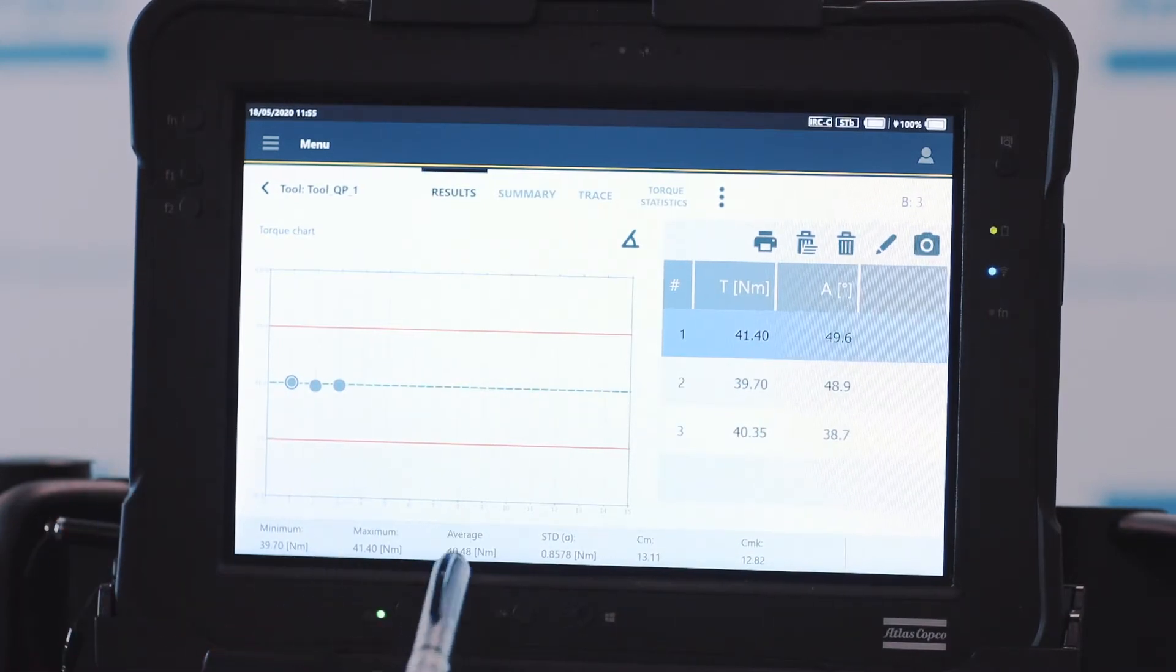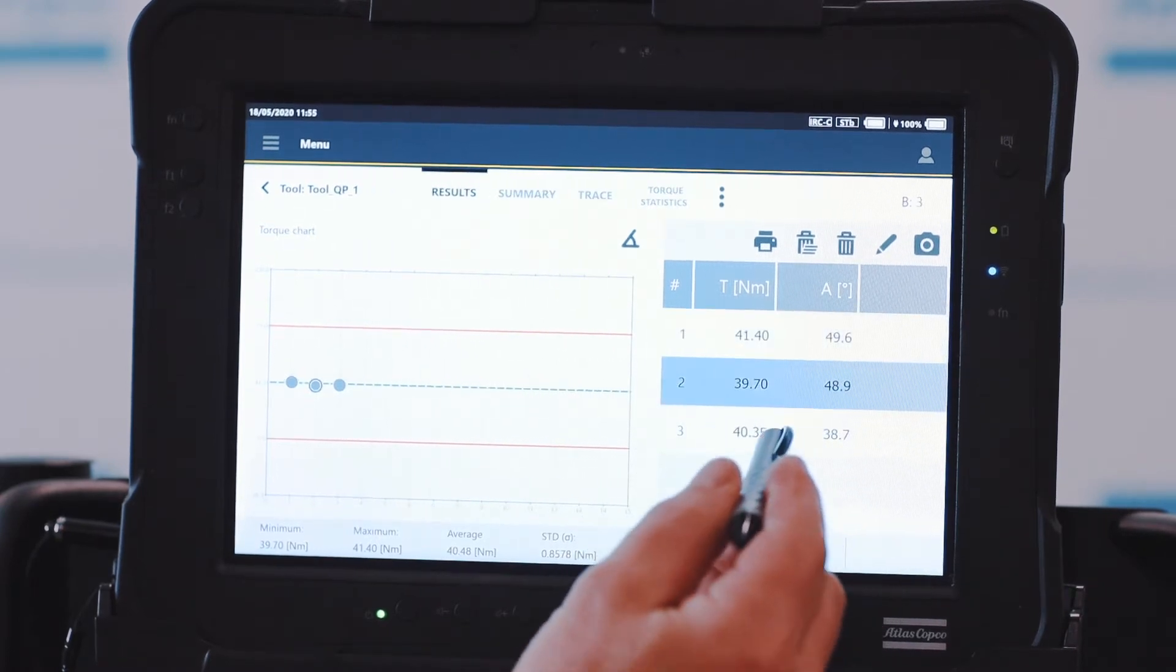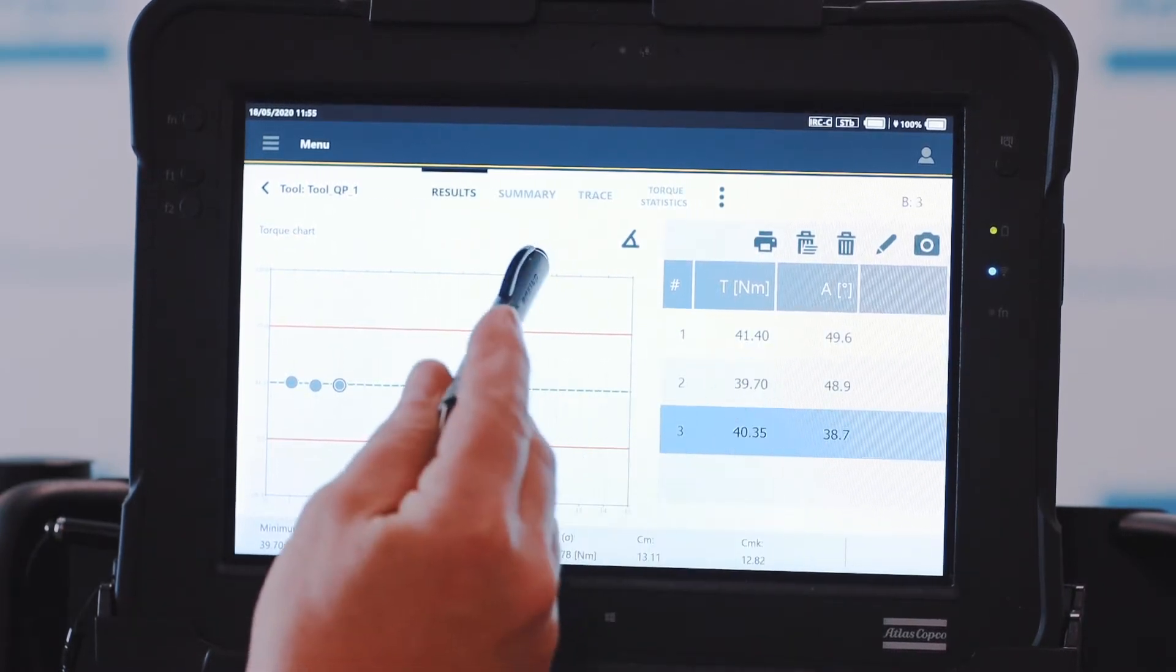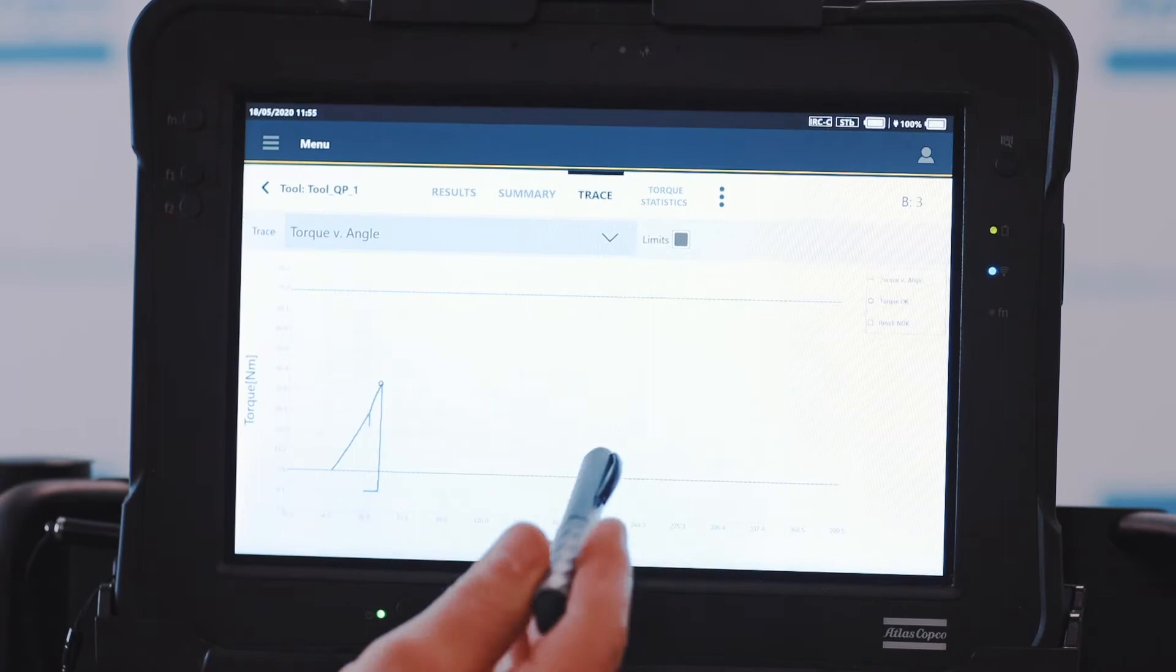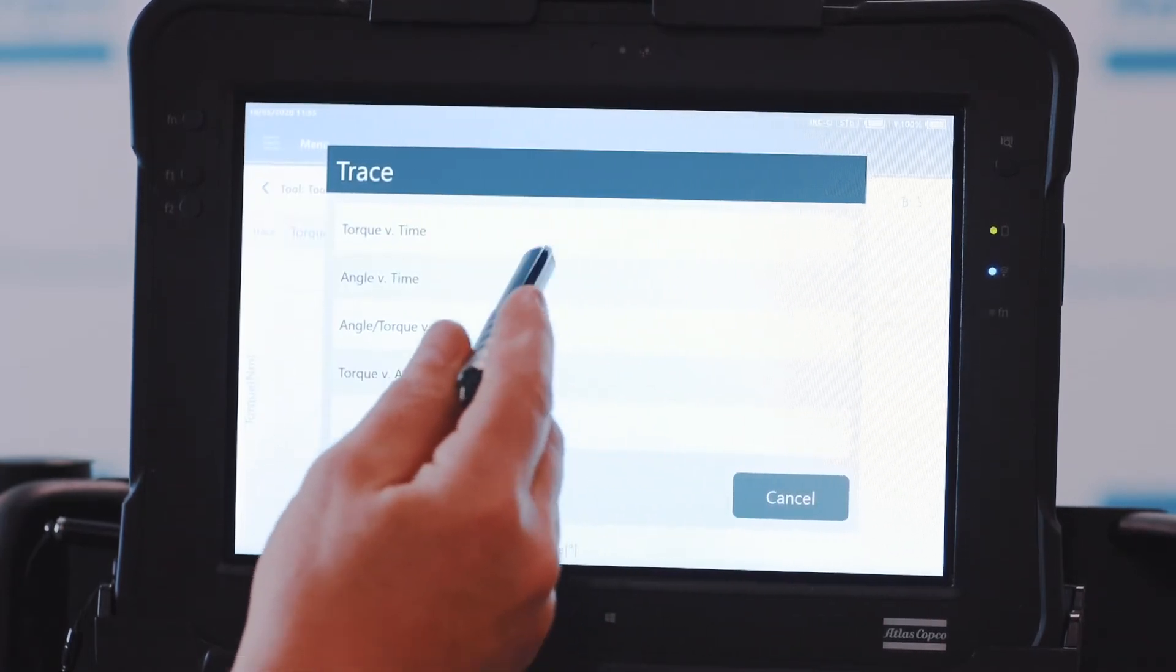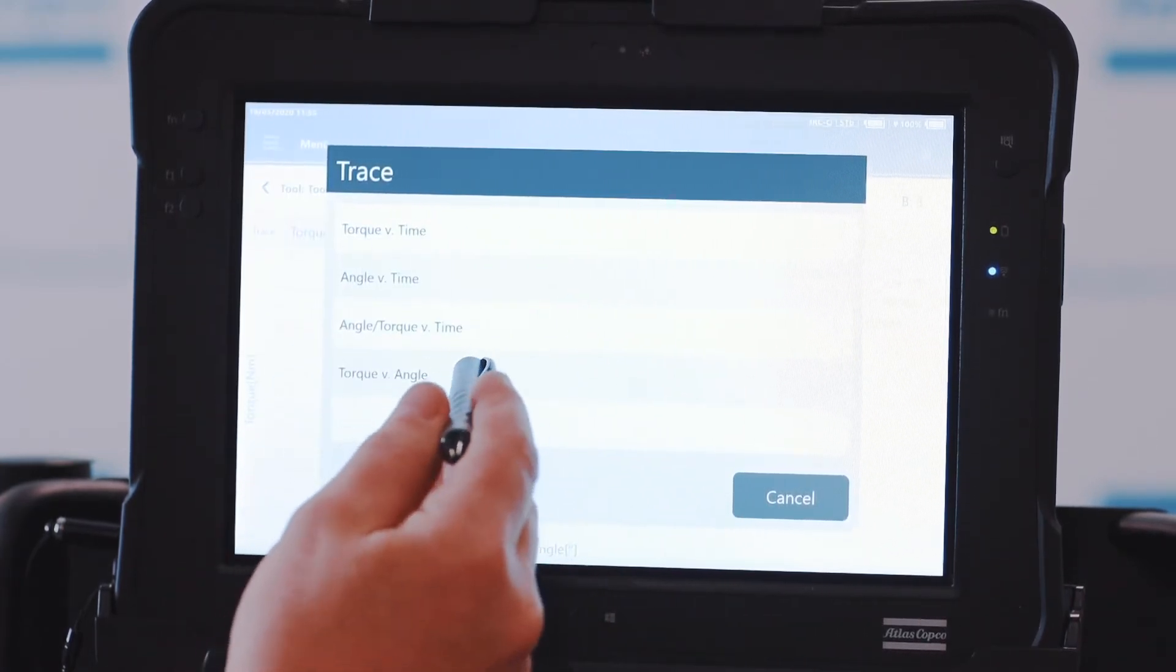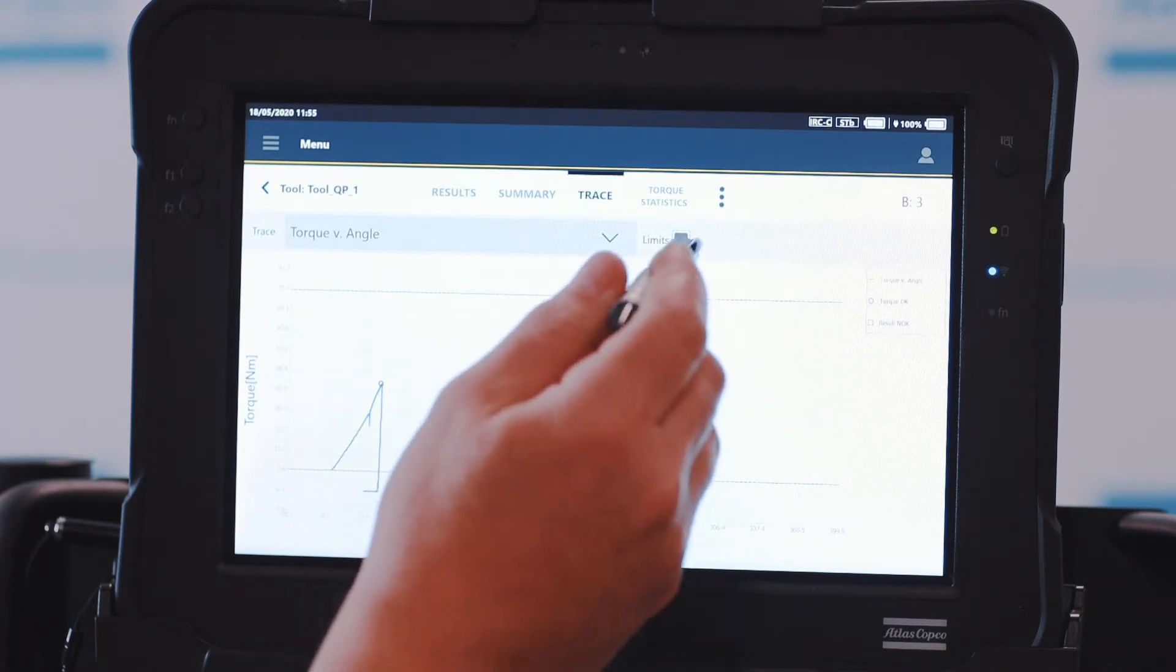What I want you to pay attention to here is we can highlight each individual results, and then from there we can look at the trace of these results if we want to in different points. Torque versus time, torque versus angle, this information is always here.